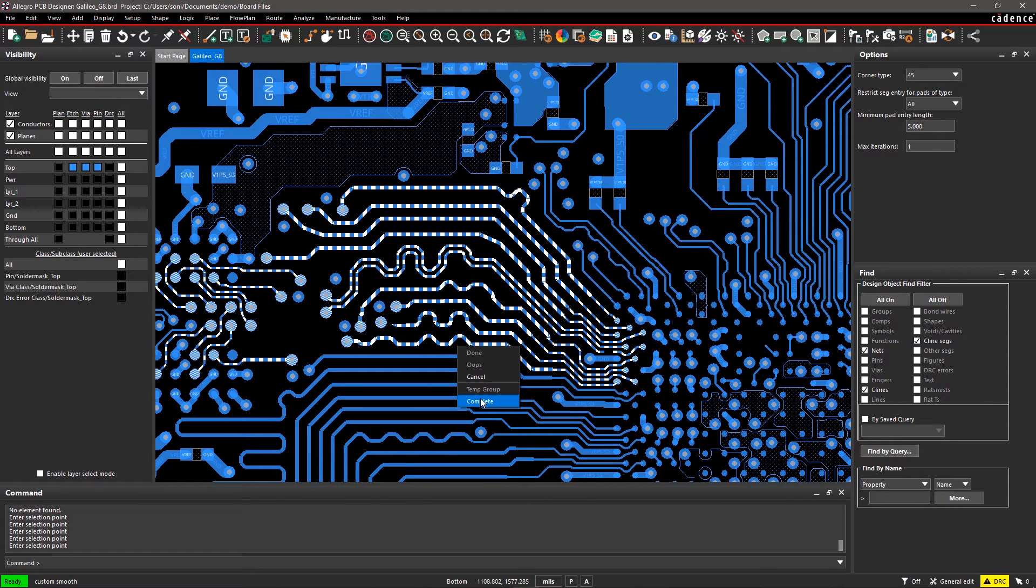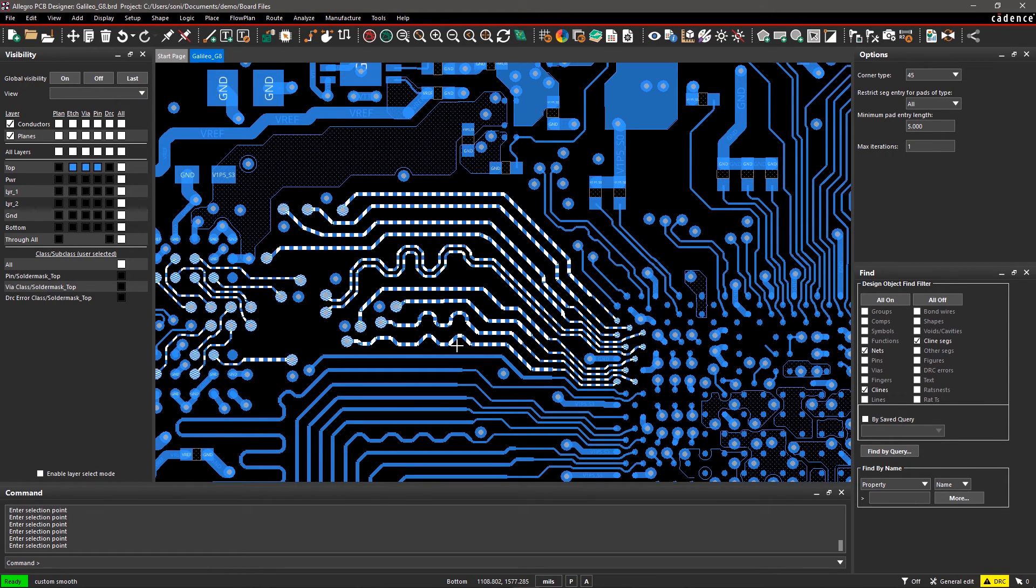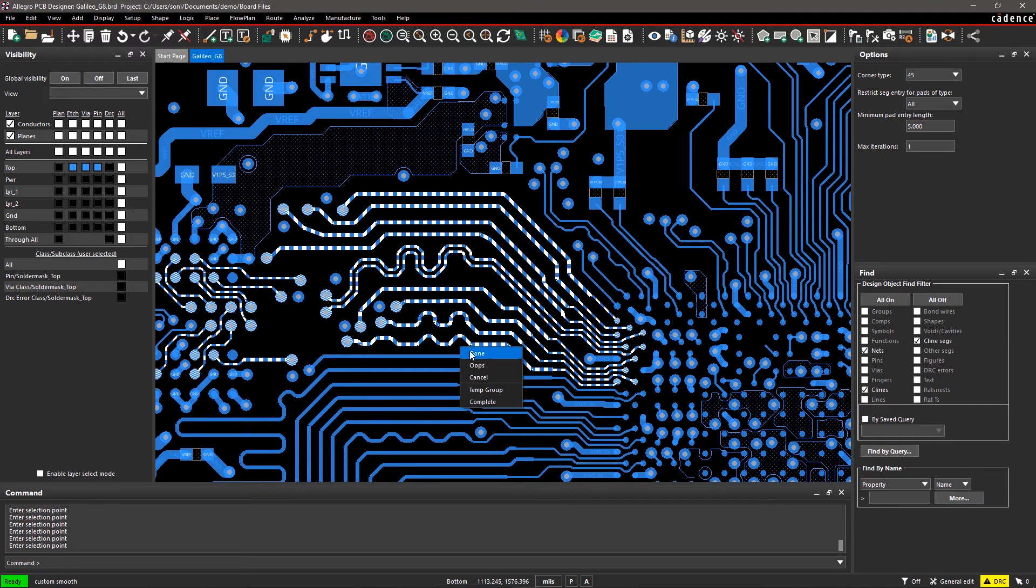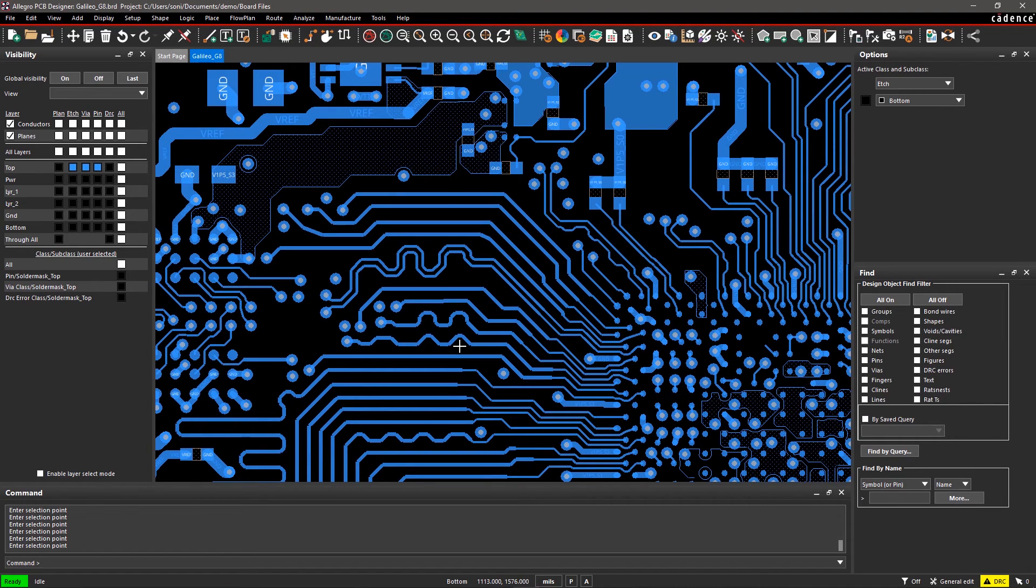Again, right-click and select Done for executing Custom Smooth. With Allegro PCB Editor, it's easy to optimize C-Line routing using Custom Smooth.